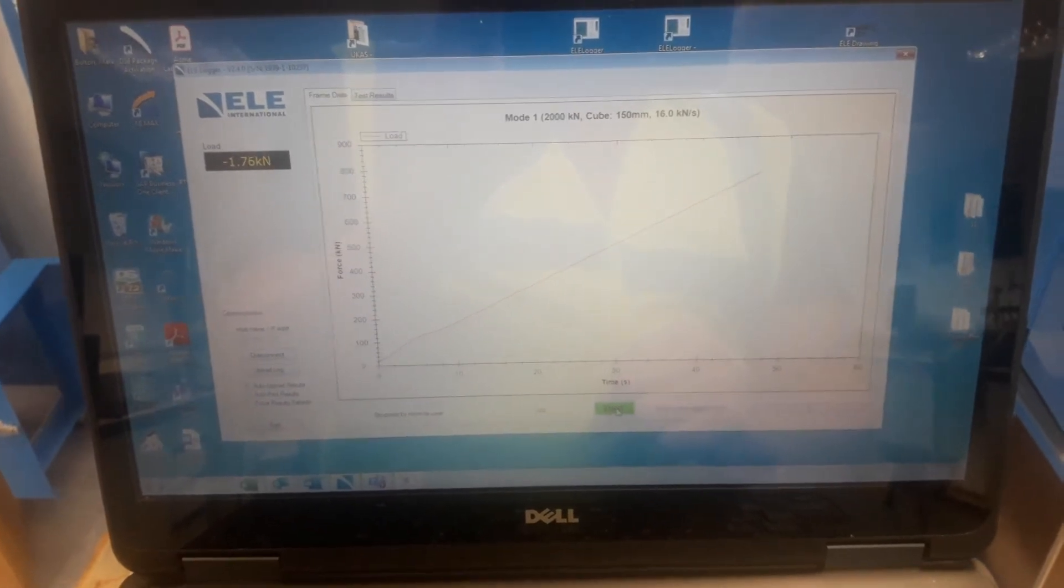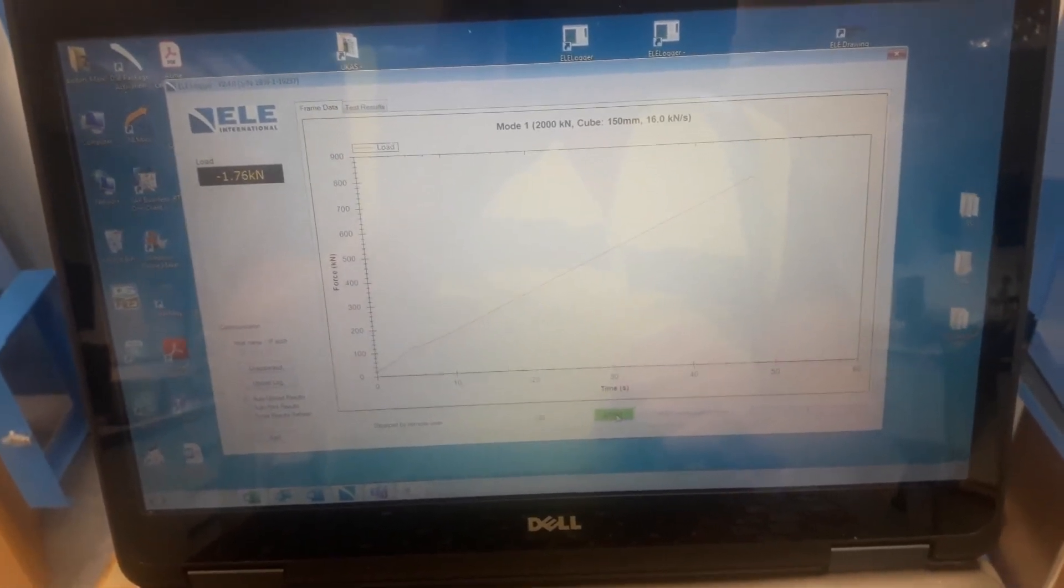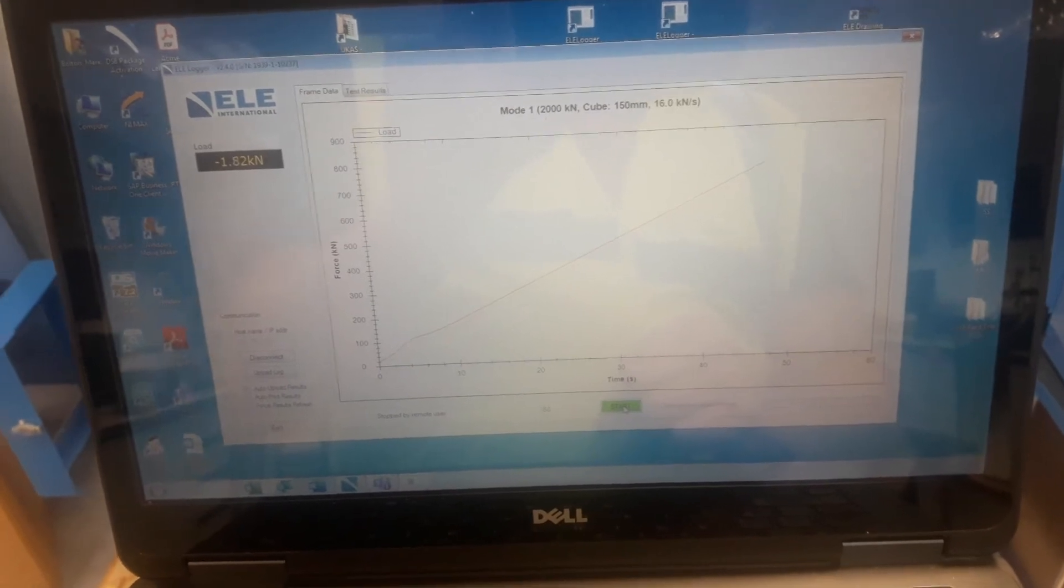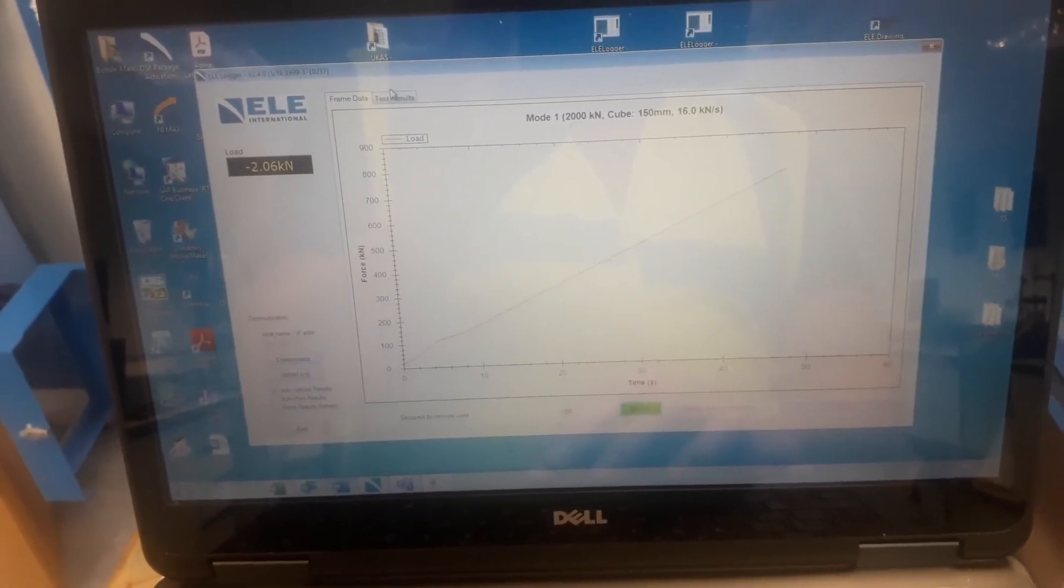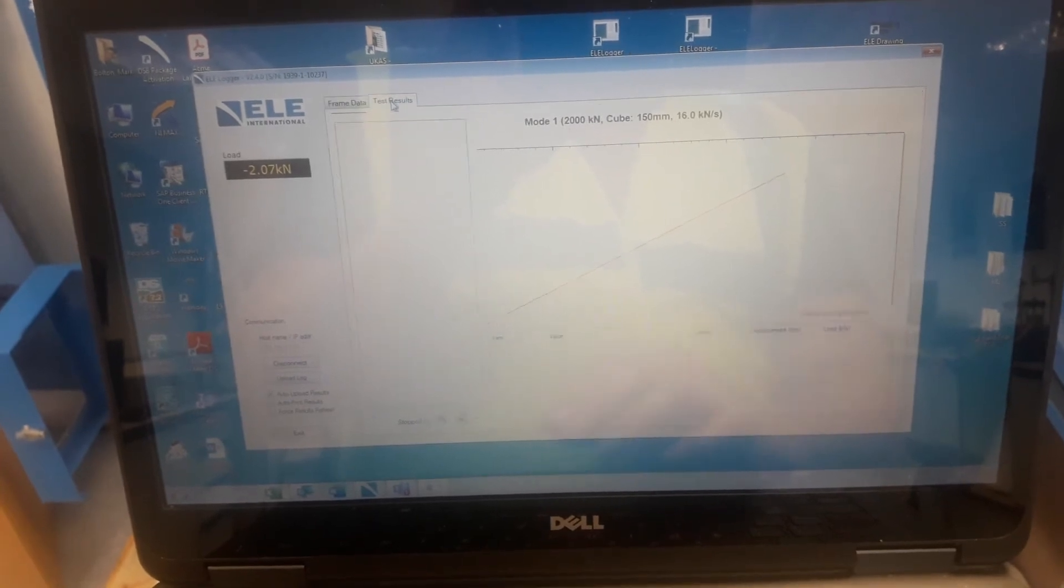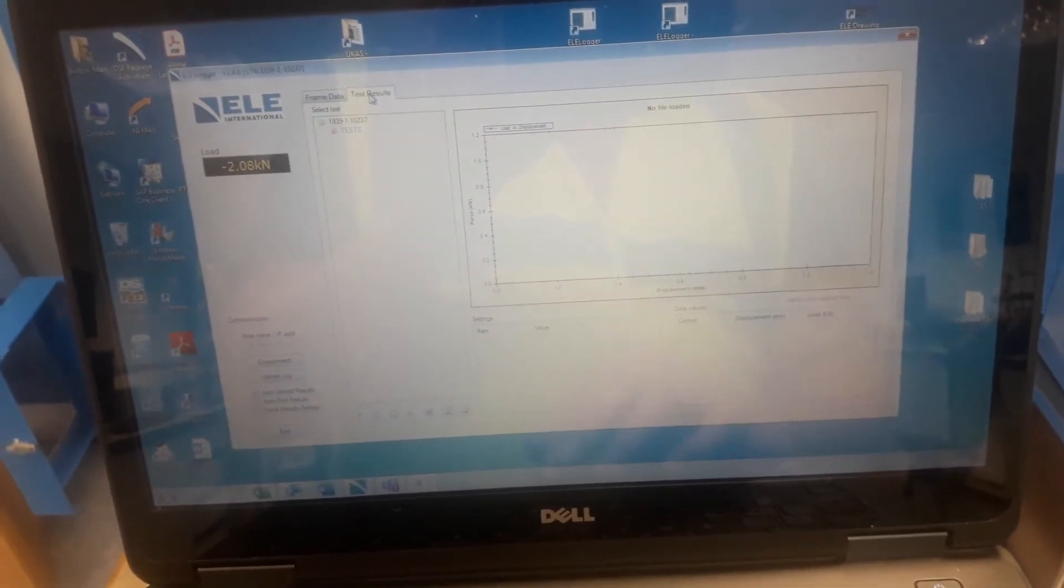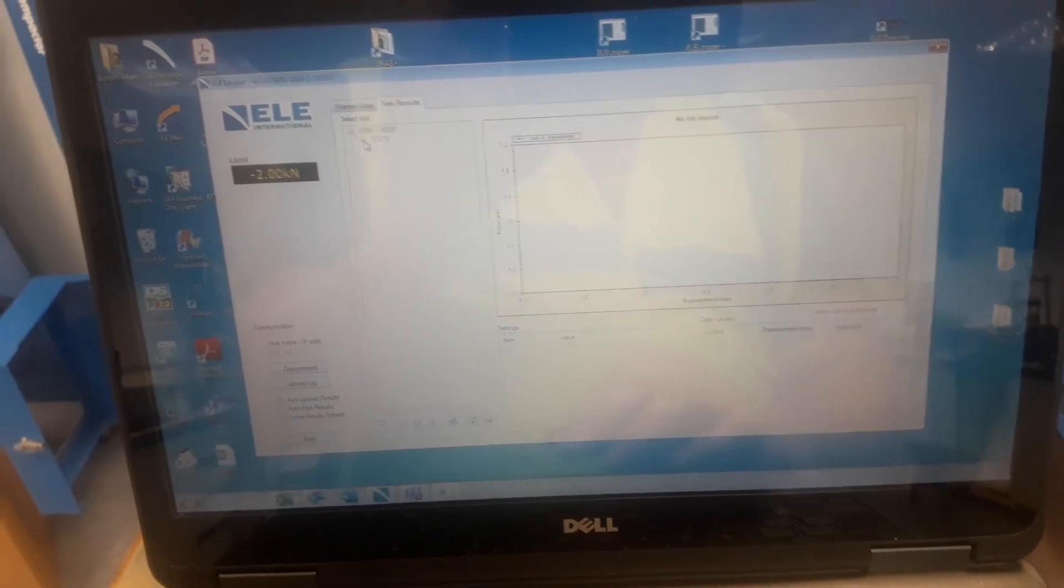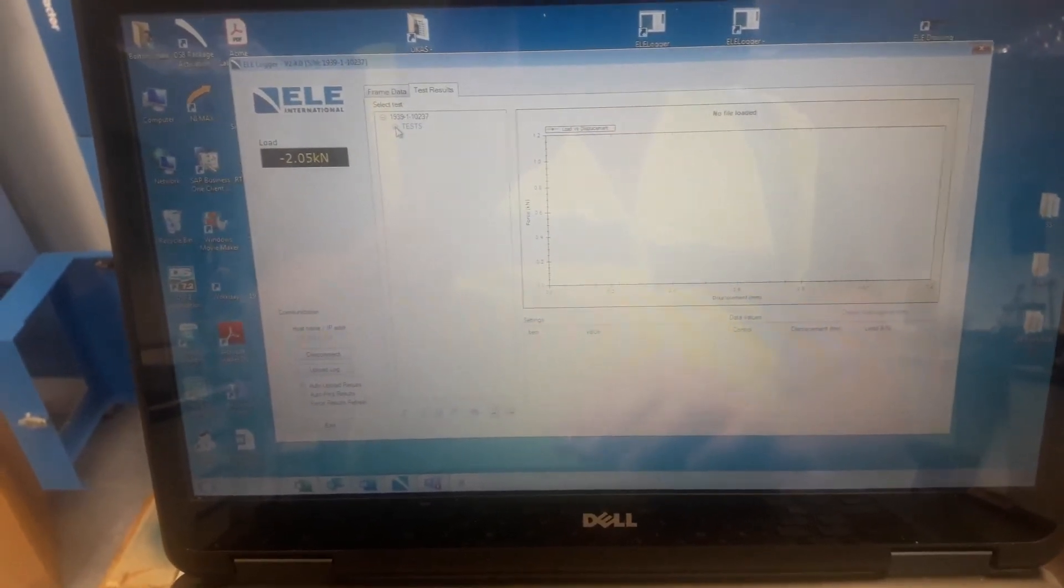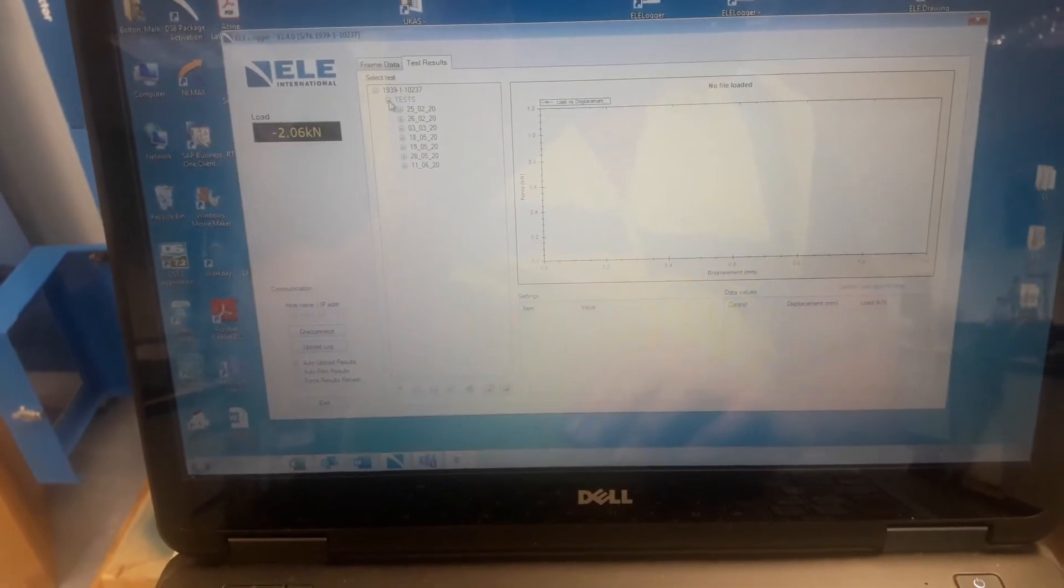We can see that we now have the previous test displayed on the screen for us to peruse at our leisure. We come up to the test results tab at the top here and click on that. We'll be able to see in the machine all the tests that are actually stored within the memory of this machine.